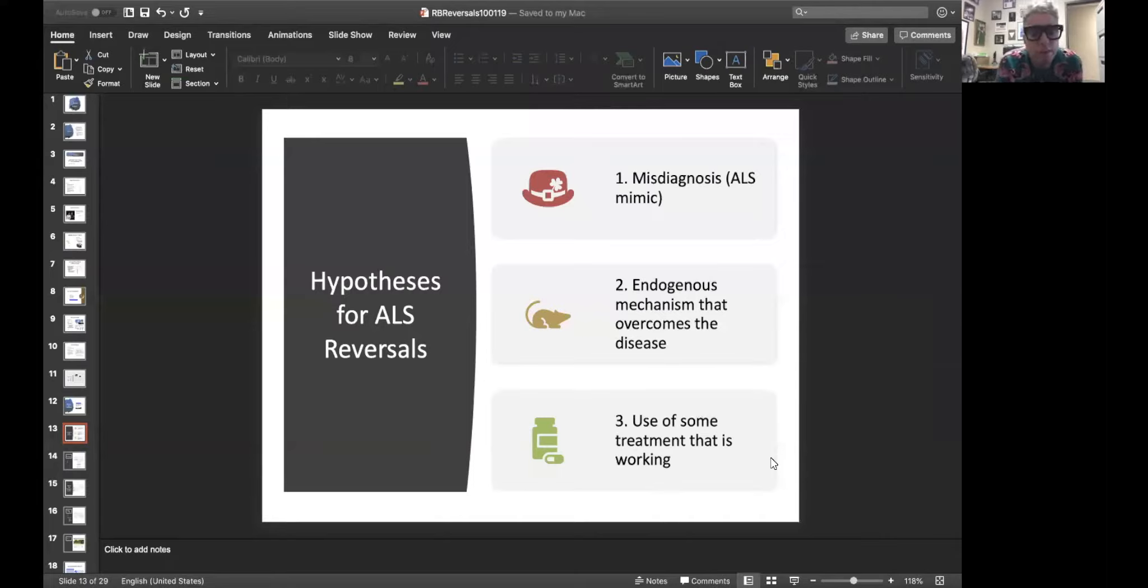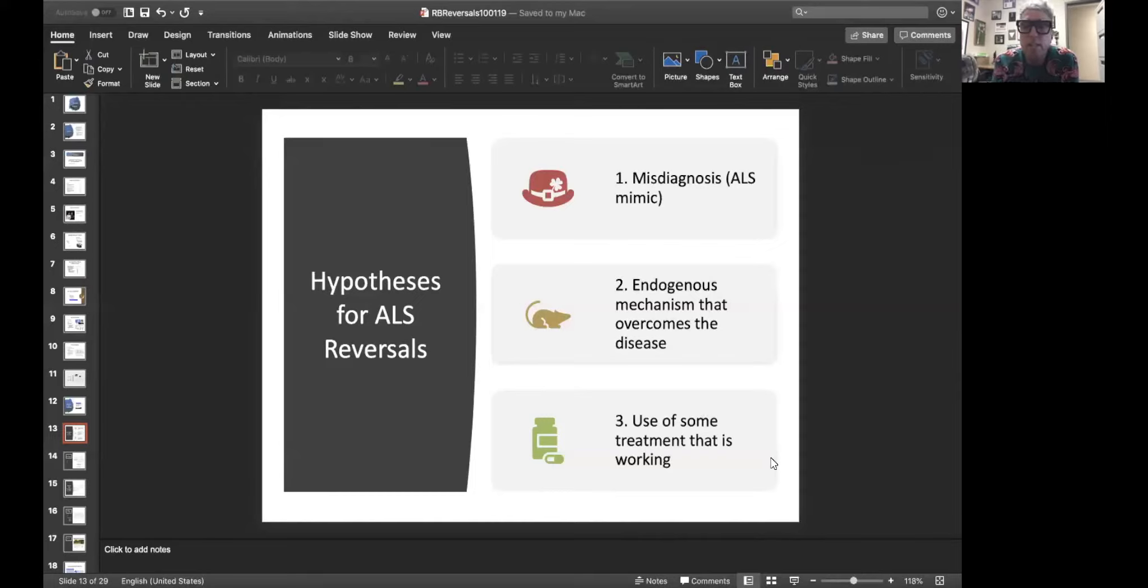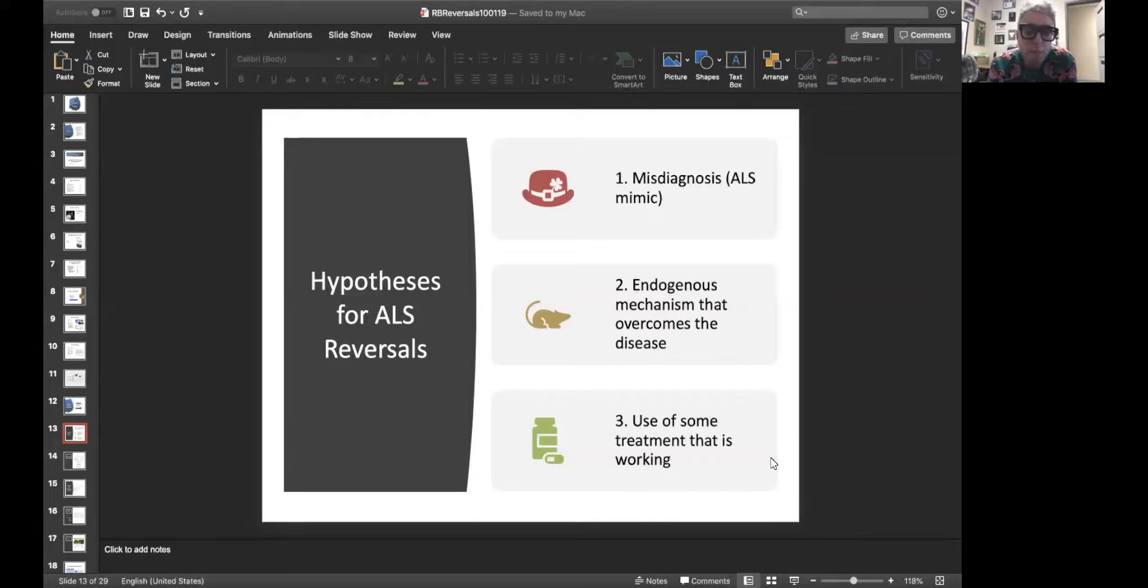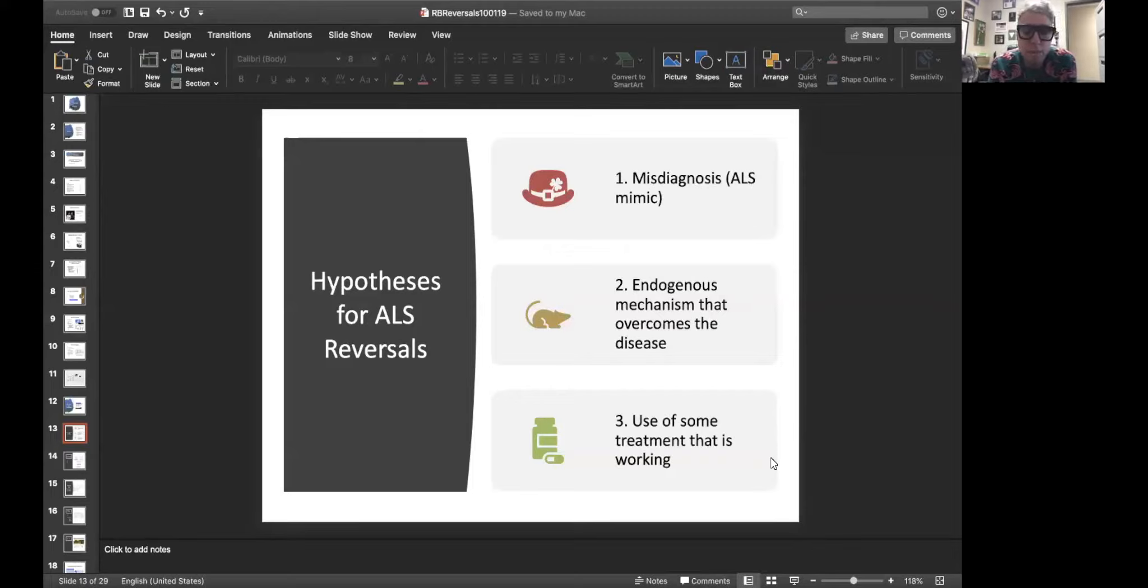The next thing you have to do after defining it is come up with some hypotheses. What are some possible explanations? My colleagues think that these were probably misdiagnoses, that these people never had ALS in the first place. That's one hypothesis. The second hypothesis is that maybe there was something different about these people in the first place, something endogenous that allowed them to overcome the disease no matter what treatments they took. And then the third possibility is maybe they actually did something, took something when they got ALS that worked.